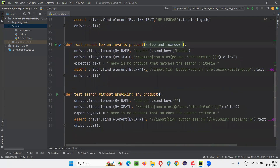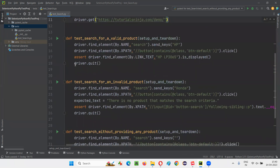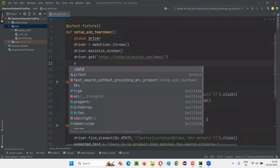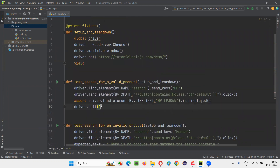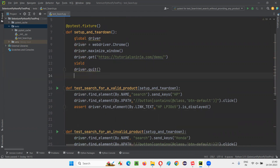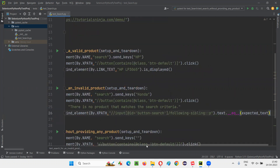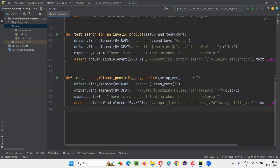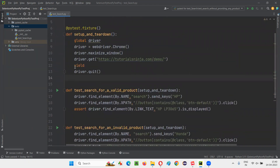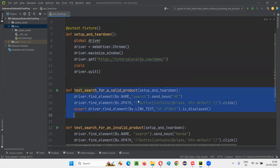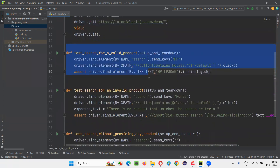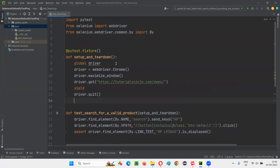So far we've only set up the setup code. We also have duplicate teardown code — driver.quit — in each test. To handle the teardown, we use the yield keyword followed by driver.quit. The yield keyword separates setup code from teardown code: everything before yield runs before each test method, and everything after yield runs after each test method. We also remove driver.quit from the individual test methods.